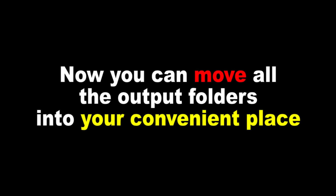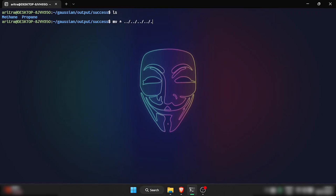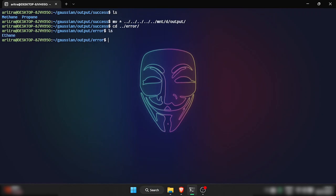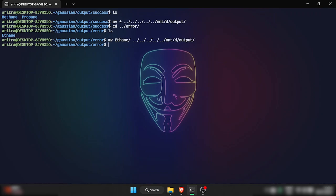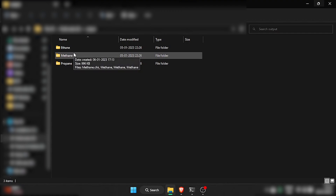Now you can move all the output folders into your convenient place. Here are some points to remember.